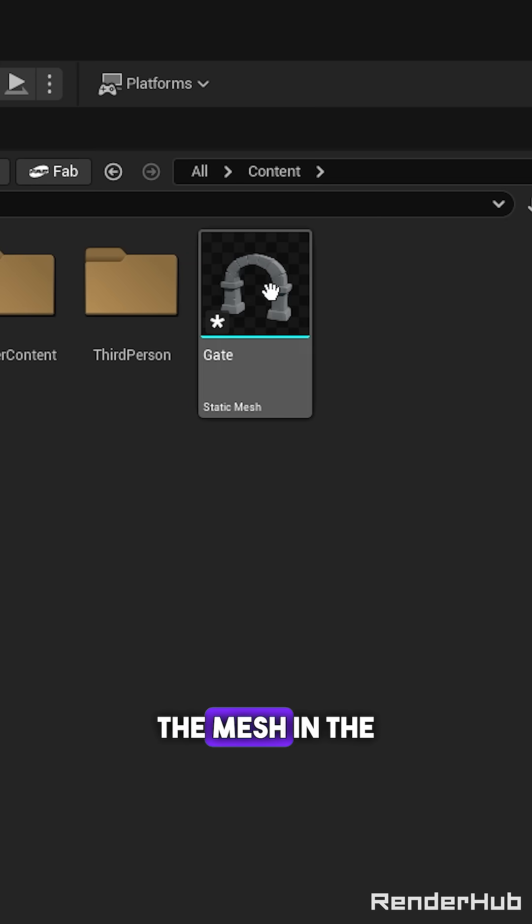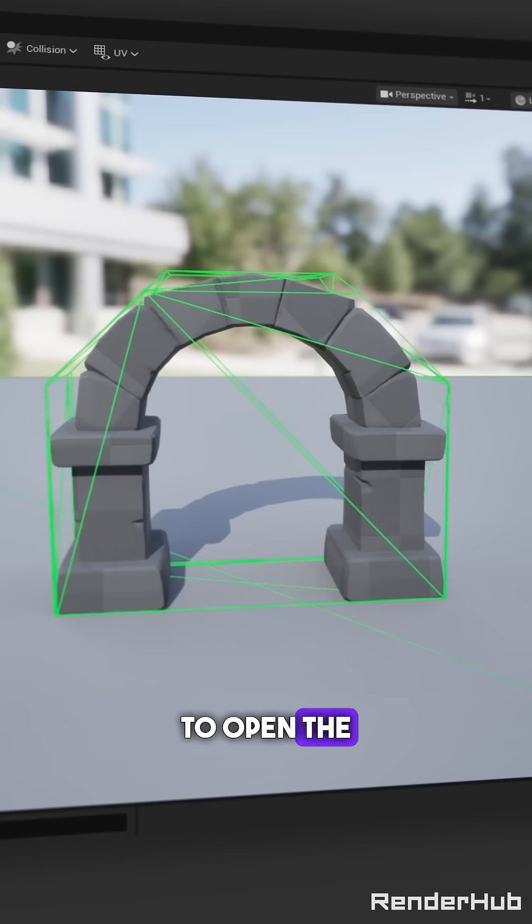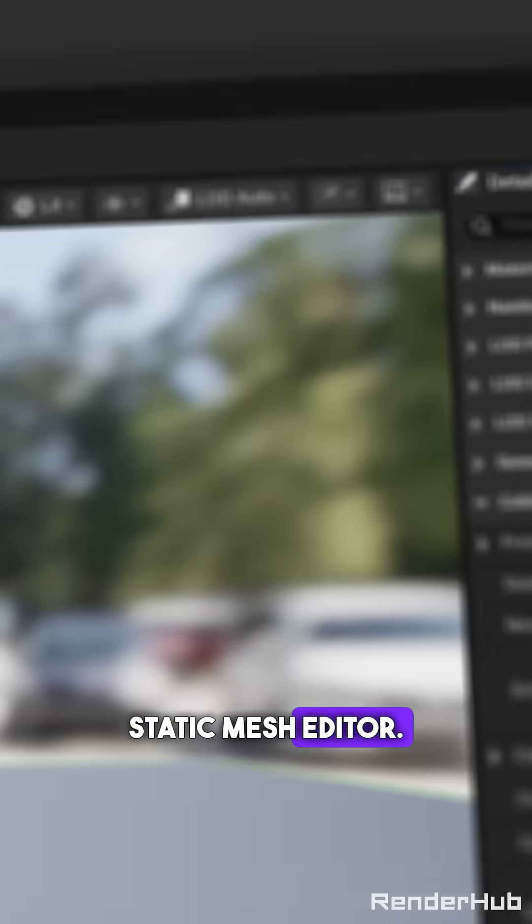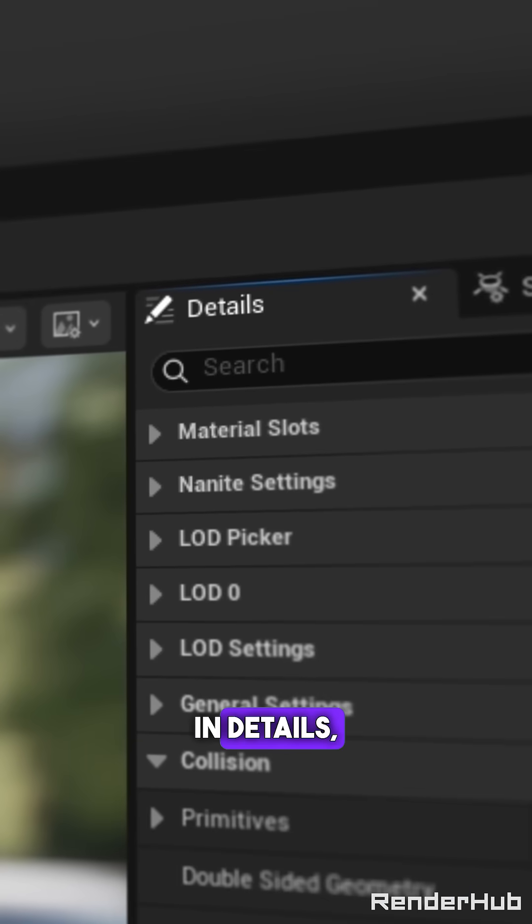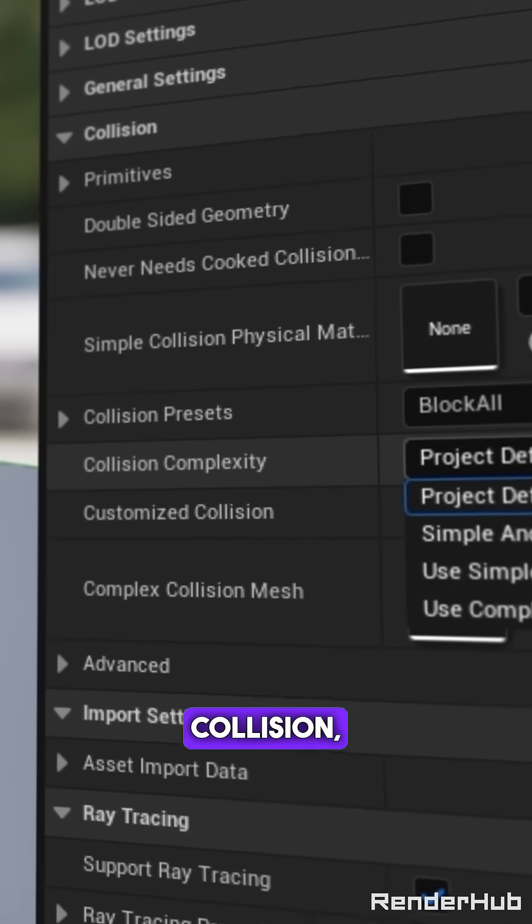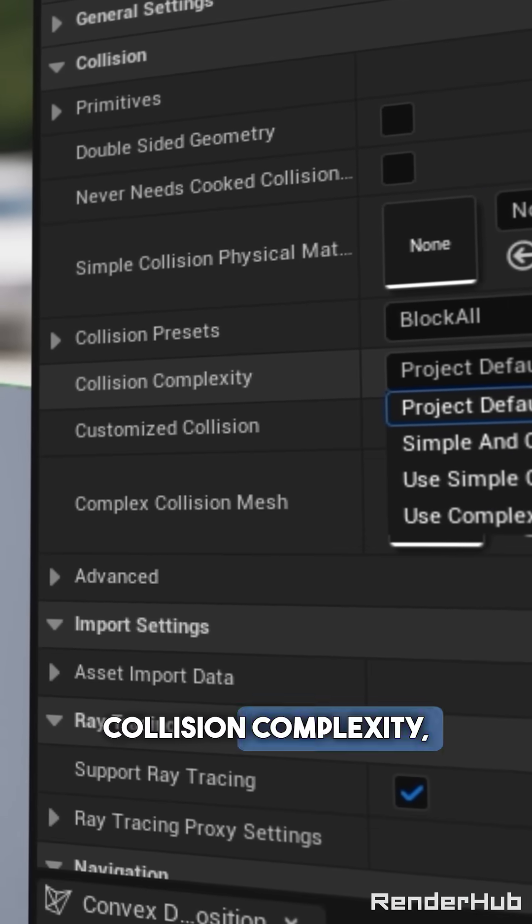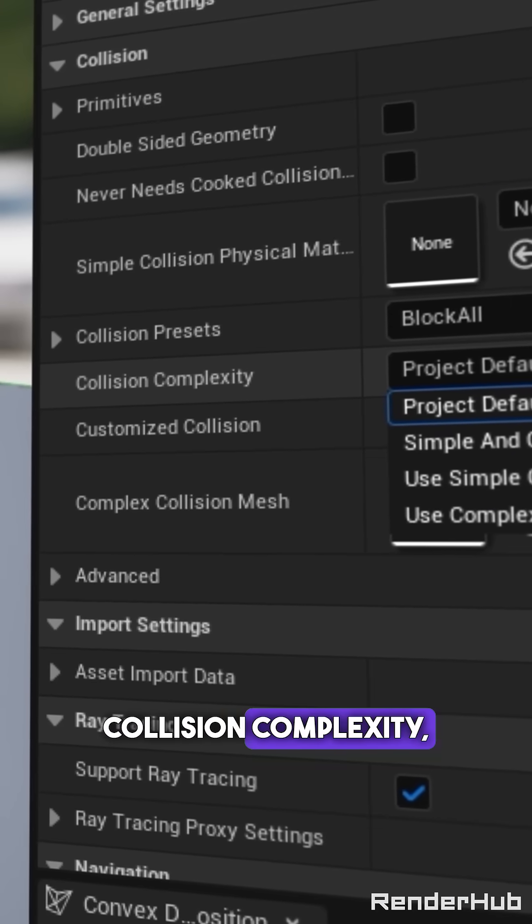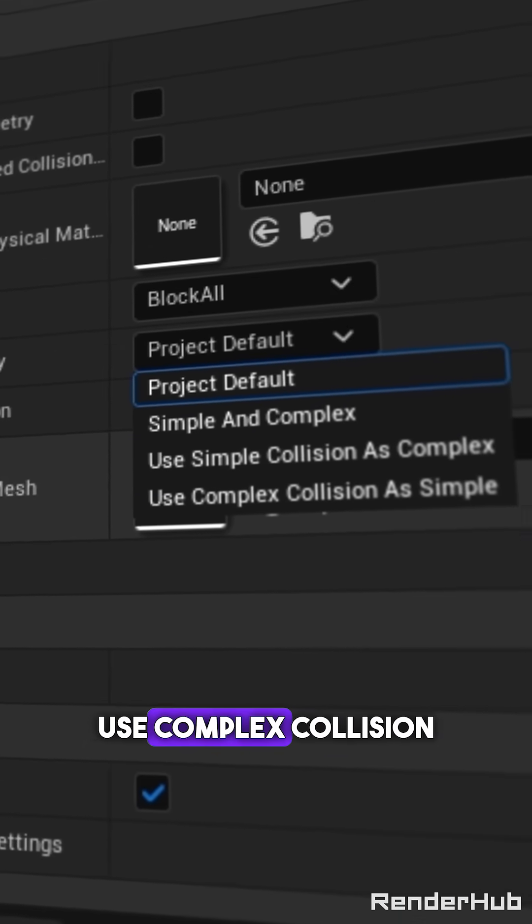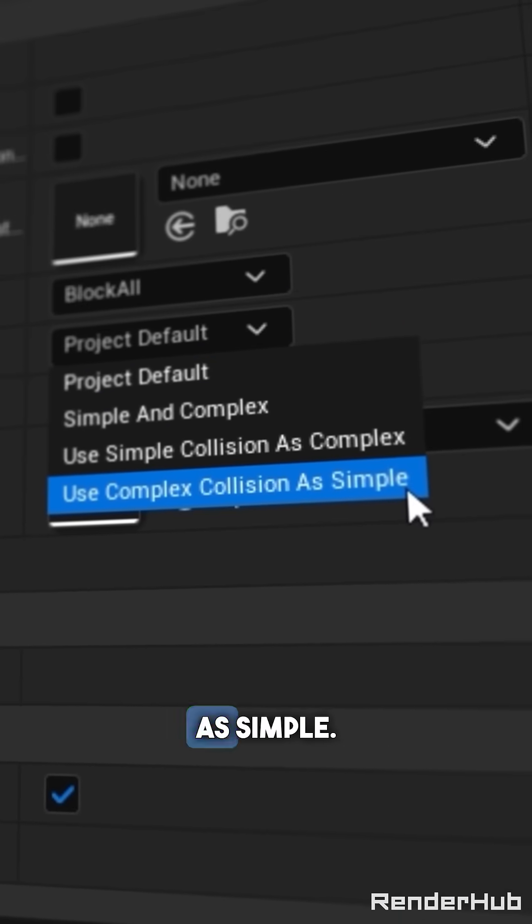Double click the mesh in the content browser to open the static mesh editor. In details, Collision, Collision Complexity, set it to use complex collision as simple.